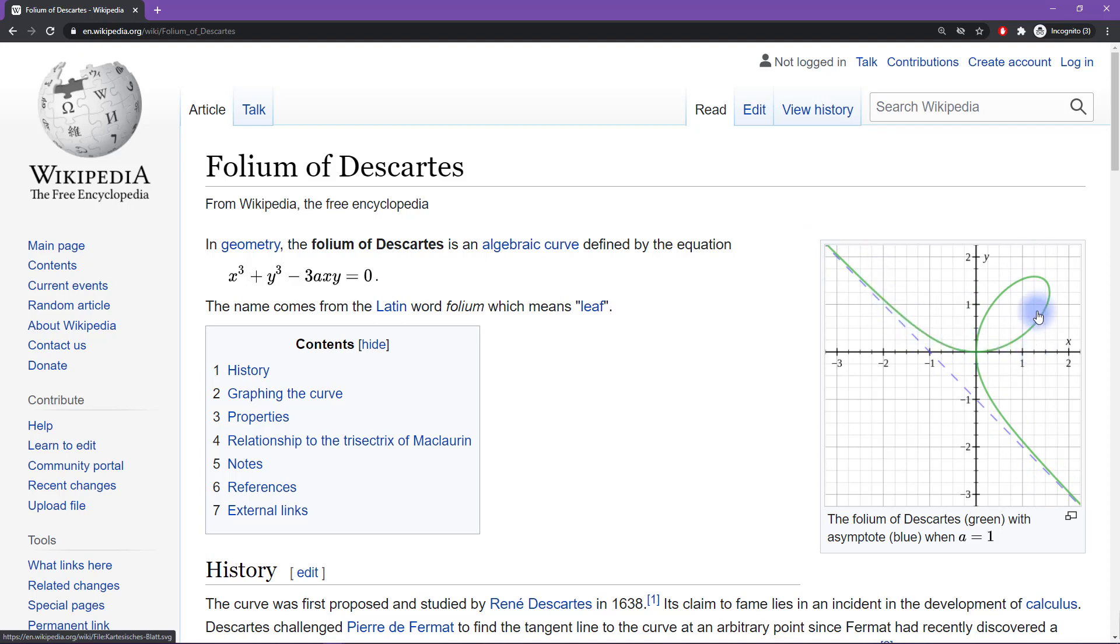And right at the origin you get this one loop that goes around here, so it loops around, it crosses the origin twice and then it keeps going.